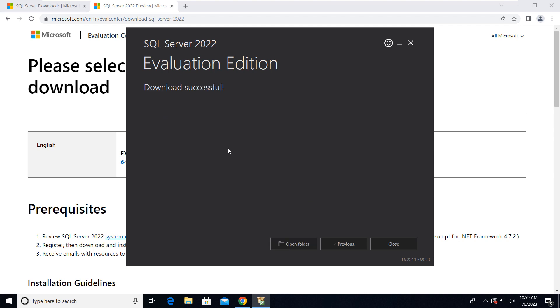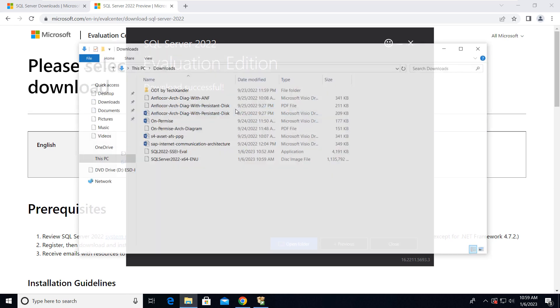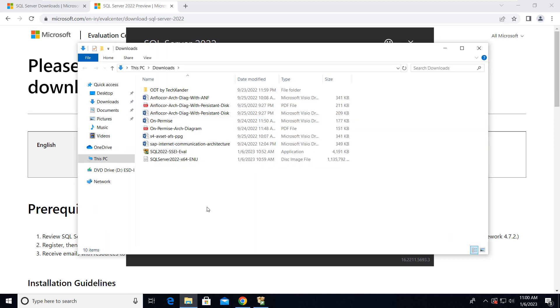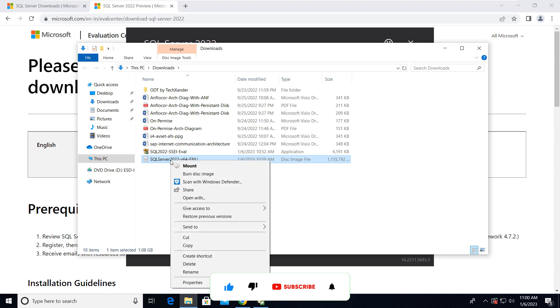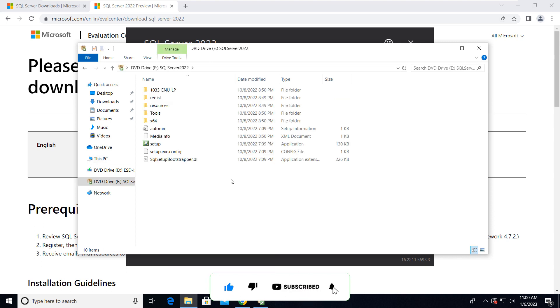Okay friends, so our media is downloaded, so click on Open Folder. Here you can see this is our ISO file, so just mount it. Now click on Setup.